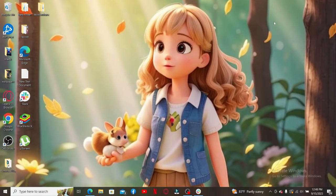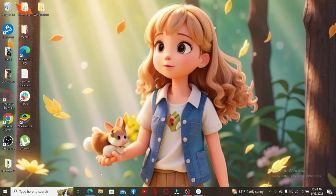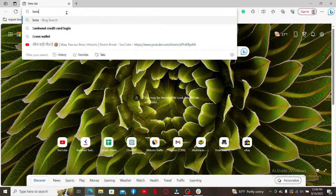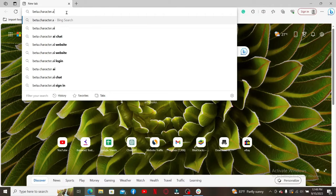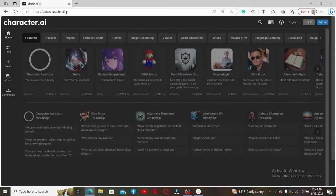Hello everyone, welcome back to WebTech Tutorial. In today's video I'm going to show you how to log in to beta.character.ai. Open up a web browser of your choice on a computer or your mobile device, go to the URL box, type in beta.character.ai, and press Enter. This will take you to the official site for Character AI.